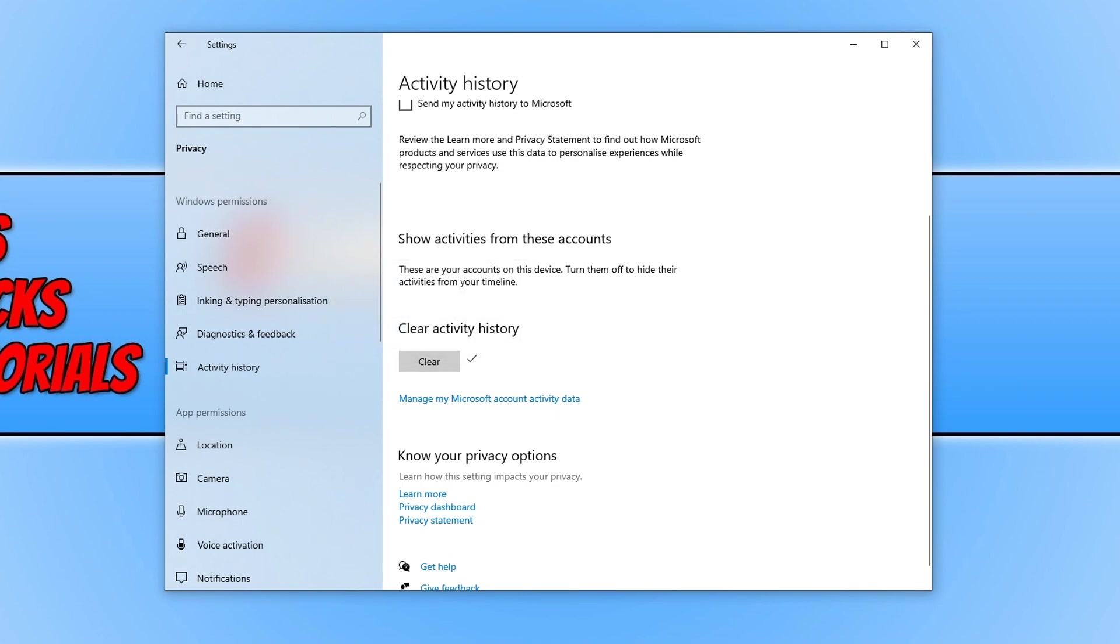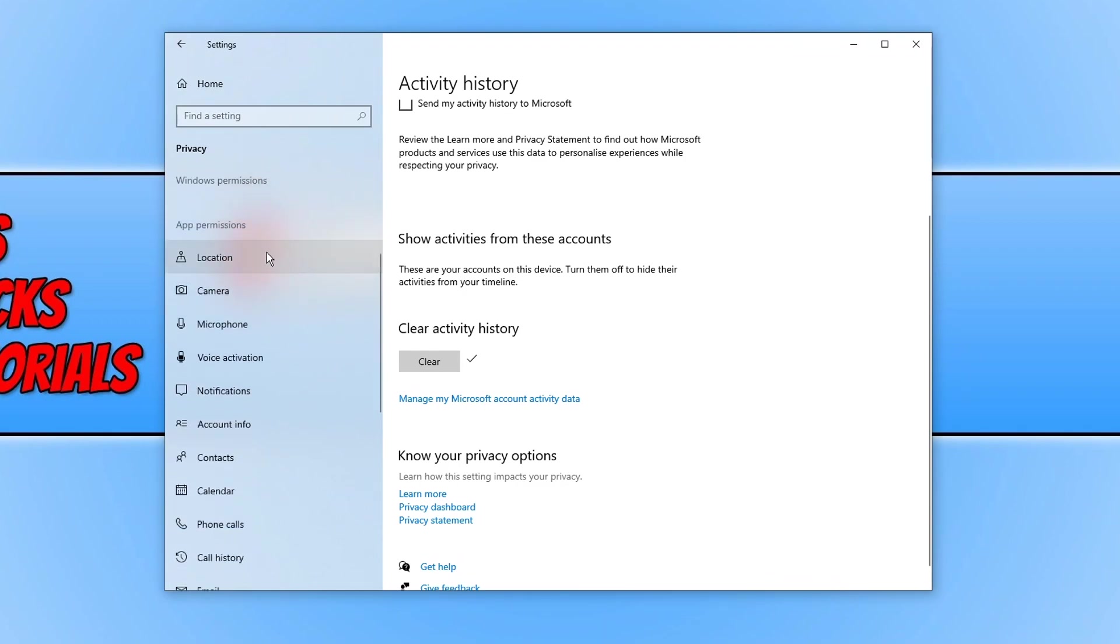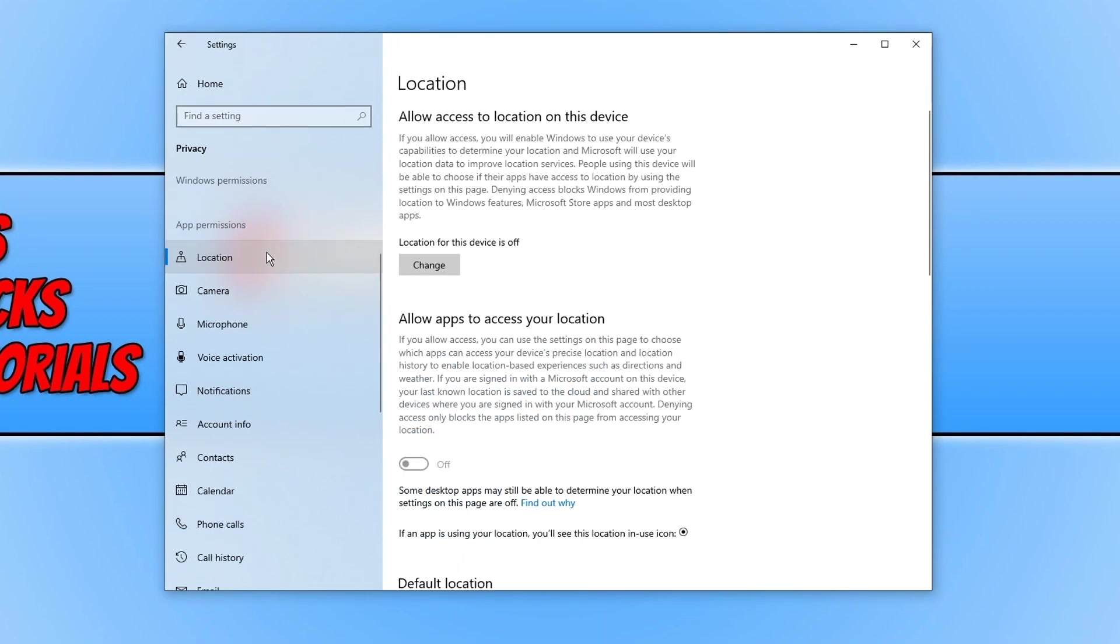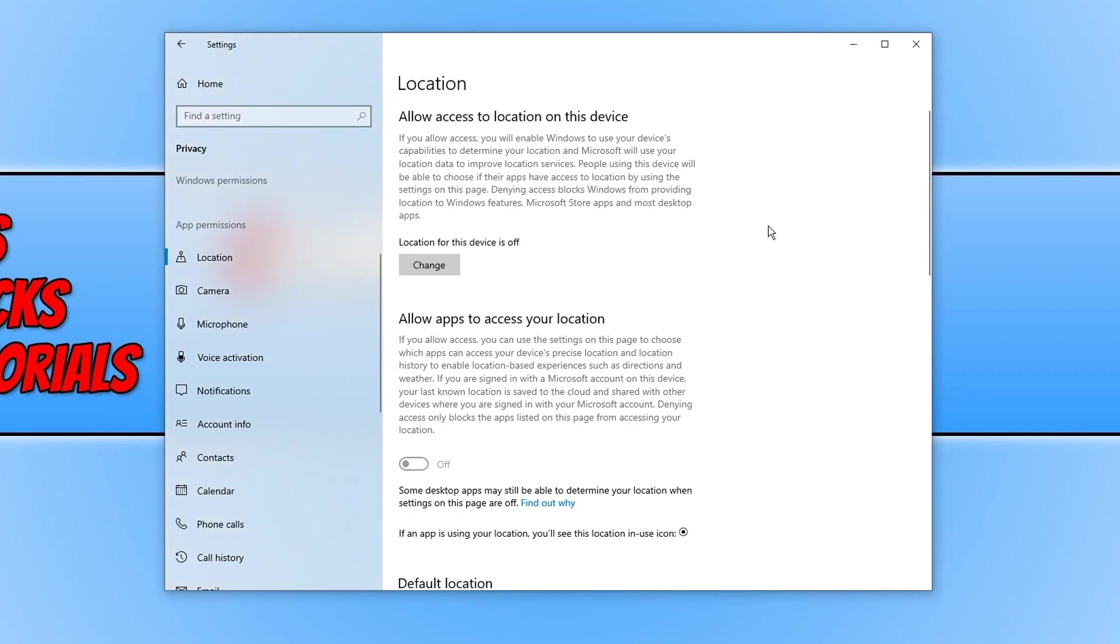And if you click on the option below clear you can actually manage your Microsoft account activity data. But you will need to do this within your web browser and sign into your Microsoft account that you are using on Windows. The next option on our list is under app permissions and we now have location. You can decide if you would like the location of your device to be displayed. As you can see I have got mine turned off. To turn this off you can click on change and then just simply toggle it to off.